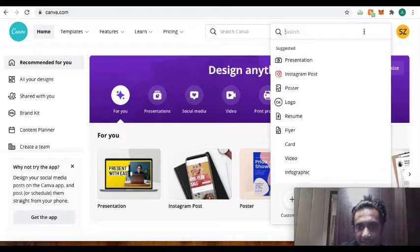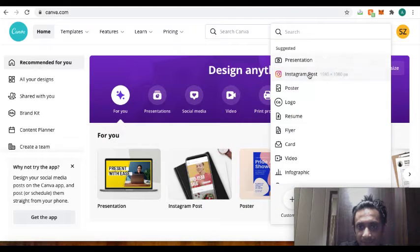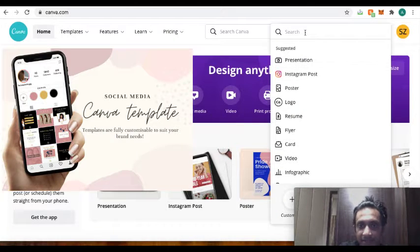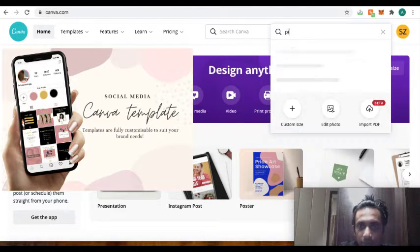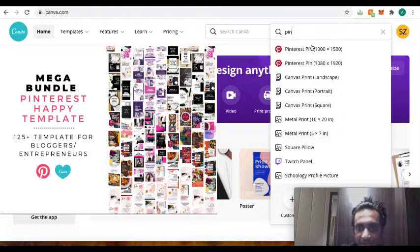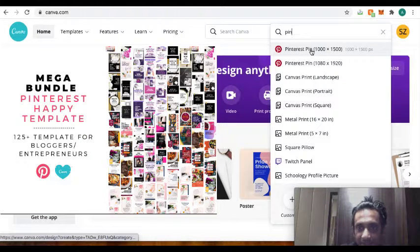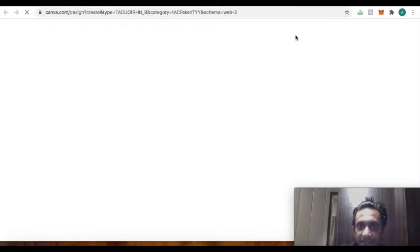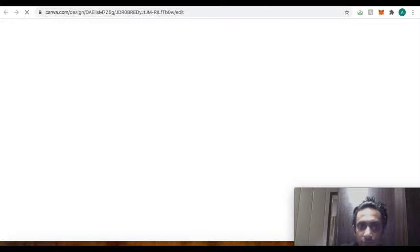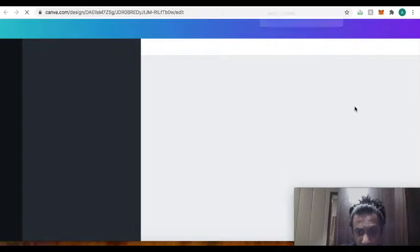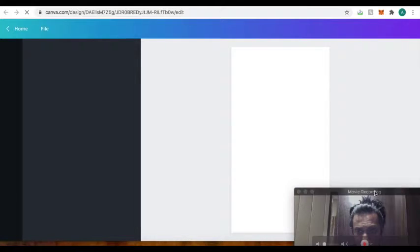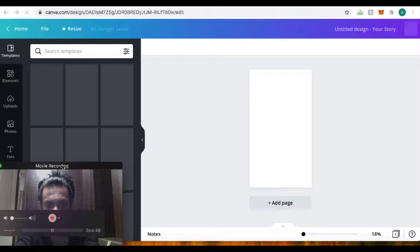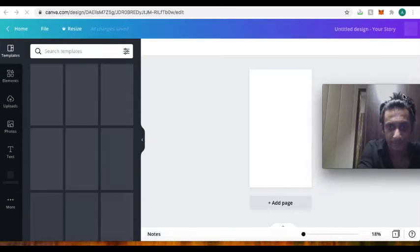After that, if you click on this create design, as you can see it has many categories like Instagram post. So even on Pinterest, as you can see, Pinterest pin standard, it has created. So all you have to do is just click onto it. It will show you some of the default pages.